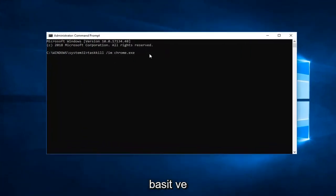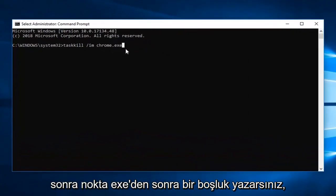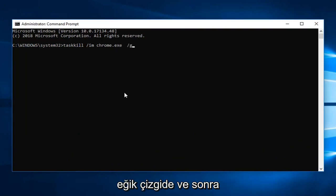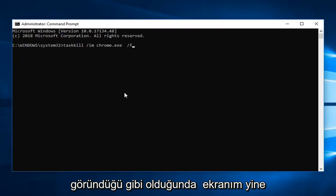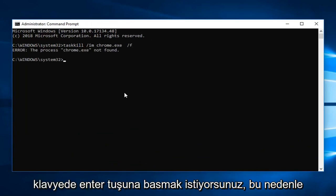And then you just type a space after the dot exe, so there will be a space after the last E. Then space forward slash F. And then once you have it as it appears on my screen, so again that was a forward slash F on the end, you want to hit enter on your keyboard.